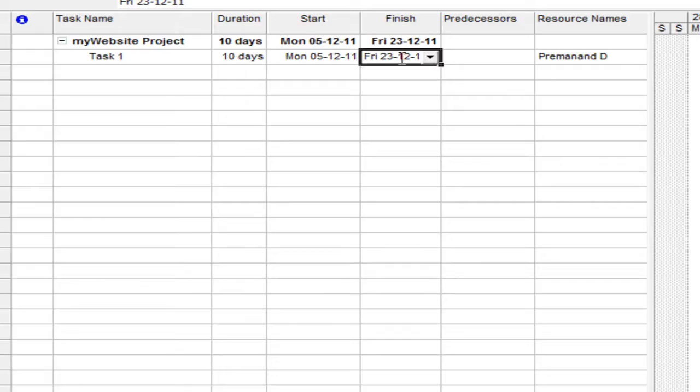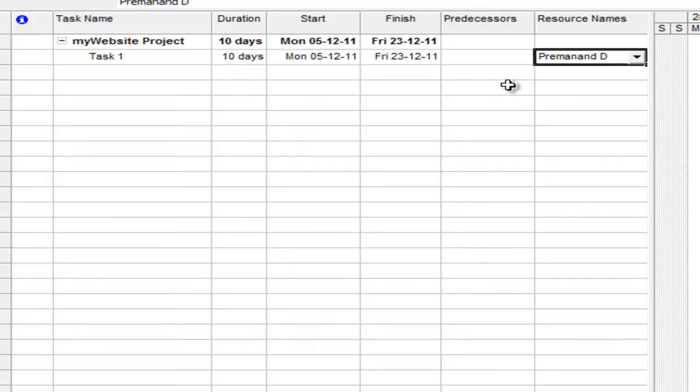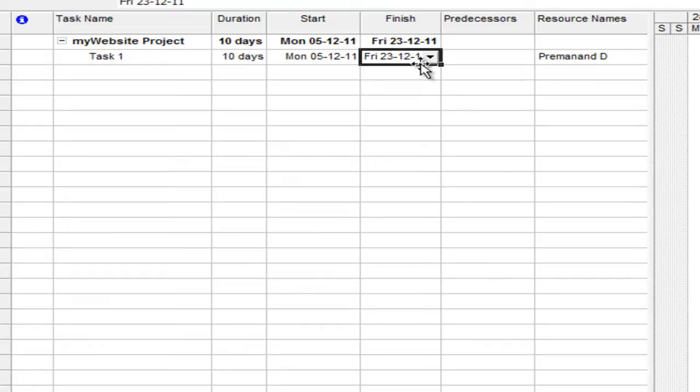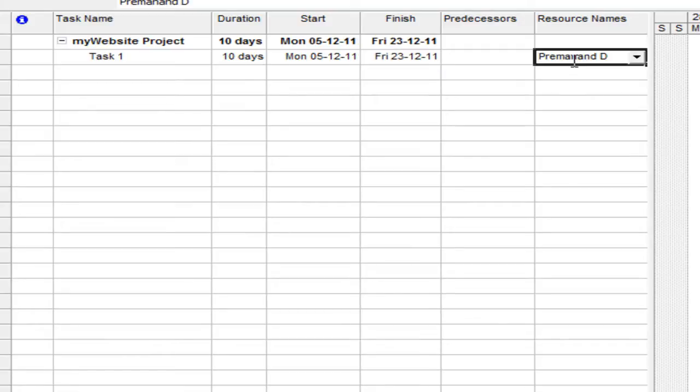Now I want to add another scenario to this. The resource allocated to this particular task is Premanand and he is taking an off, let's say he is taking a week off after Christmas. So let's see how we can manage that situation. If that is the case, instead of the task ending by 23rd of December, this will end by the end of December or the first week of January. Now how can I set up a week vacation for a particular team resource?